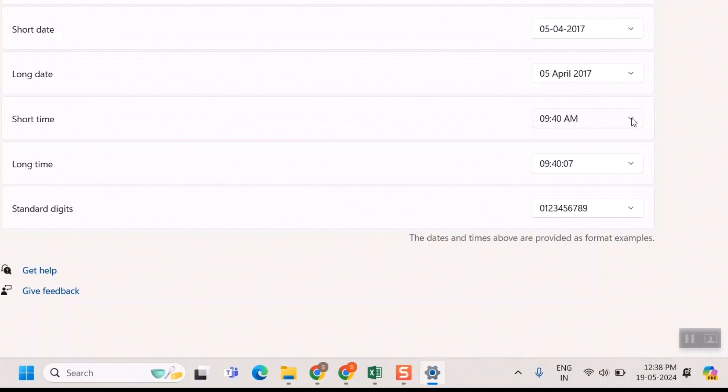It's already showing 9:40 AM. Here you can go and simply click on 9:40, and this AM/PM will go off.